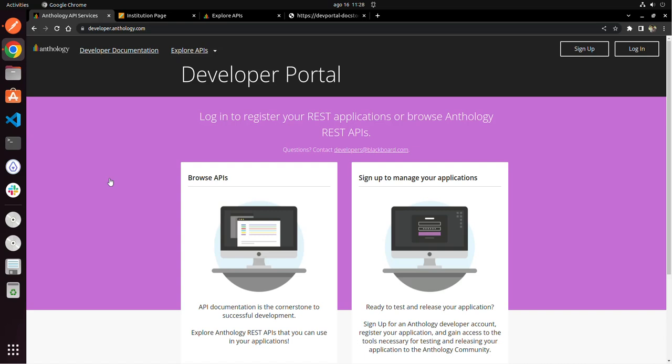So if you're a Blackboard administrator and you want to follow along, please do so. The only things you're going to need are your browser — I'm using Google Chrome — and Postman, which you can see here. You can download it for free and install it on your machine. I'm currently using Ubuntu Linux, but you can download it on Mac OS, Windows, whatever.